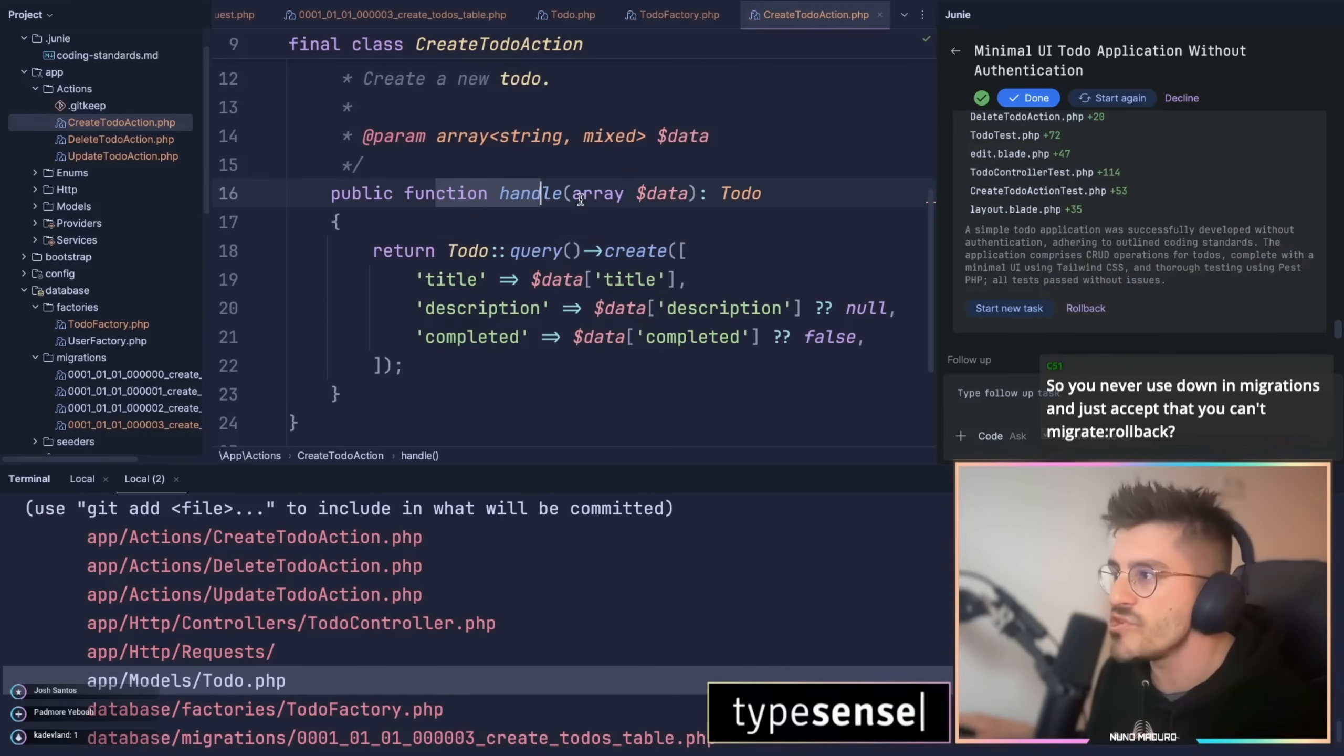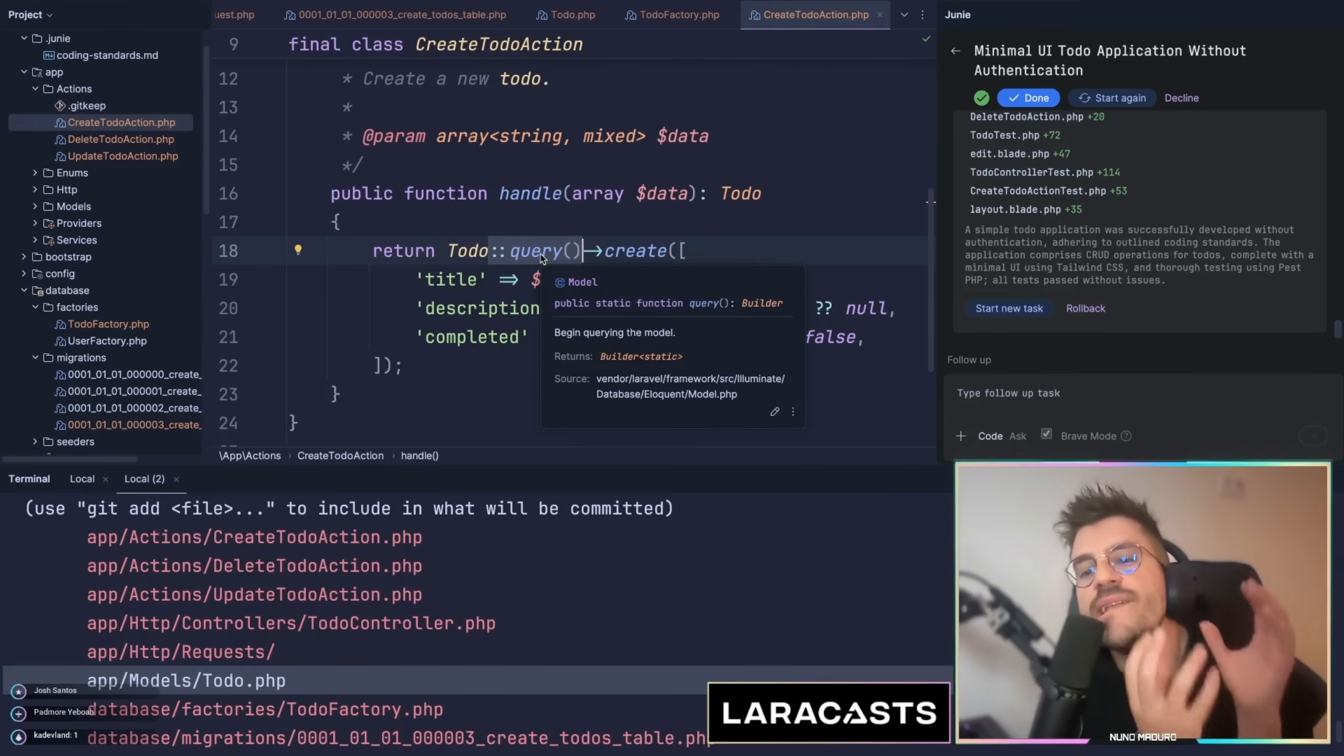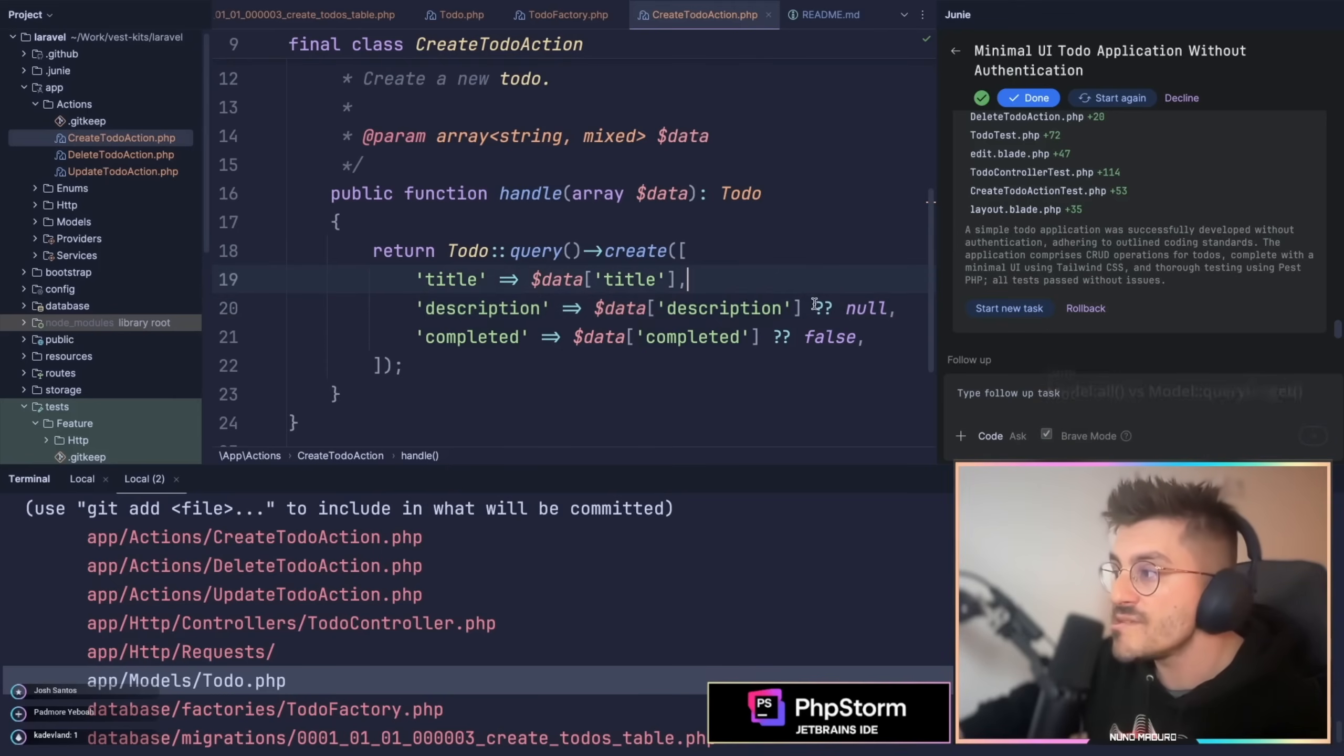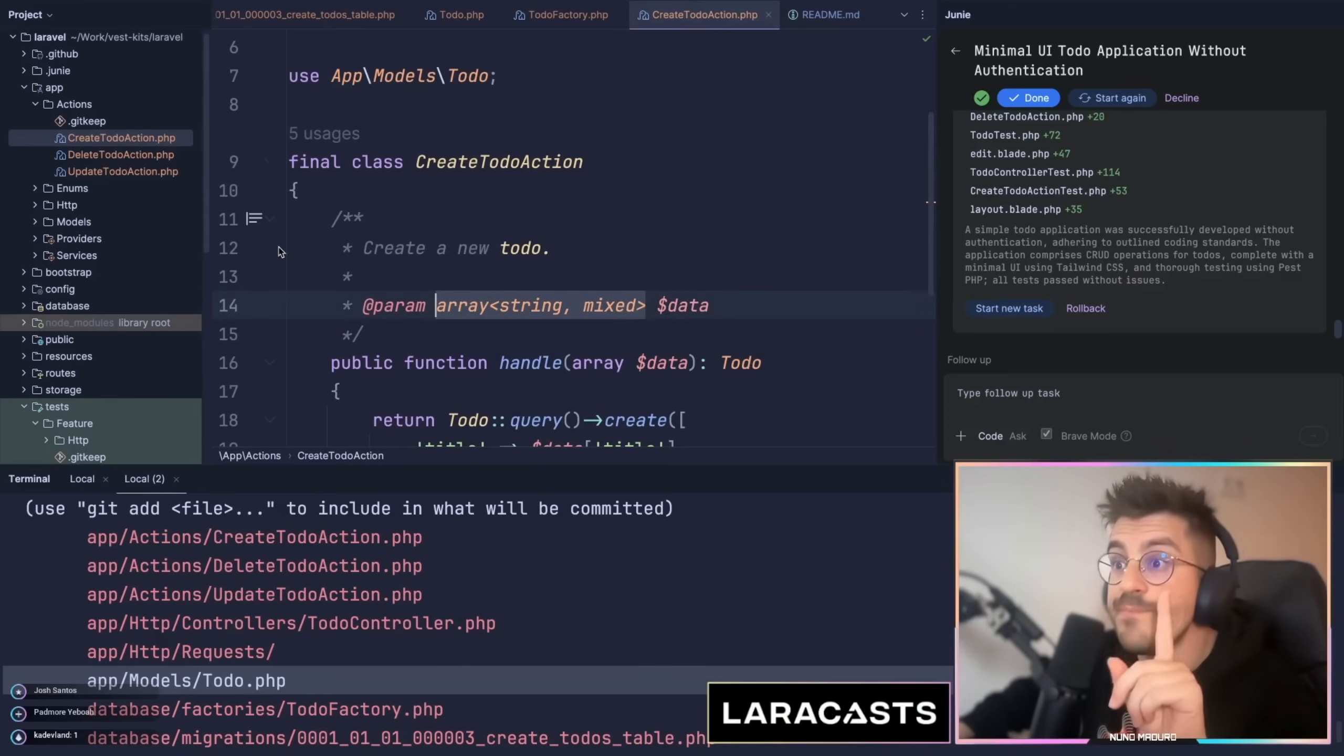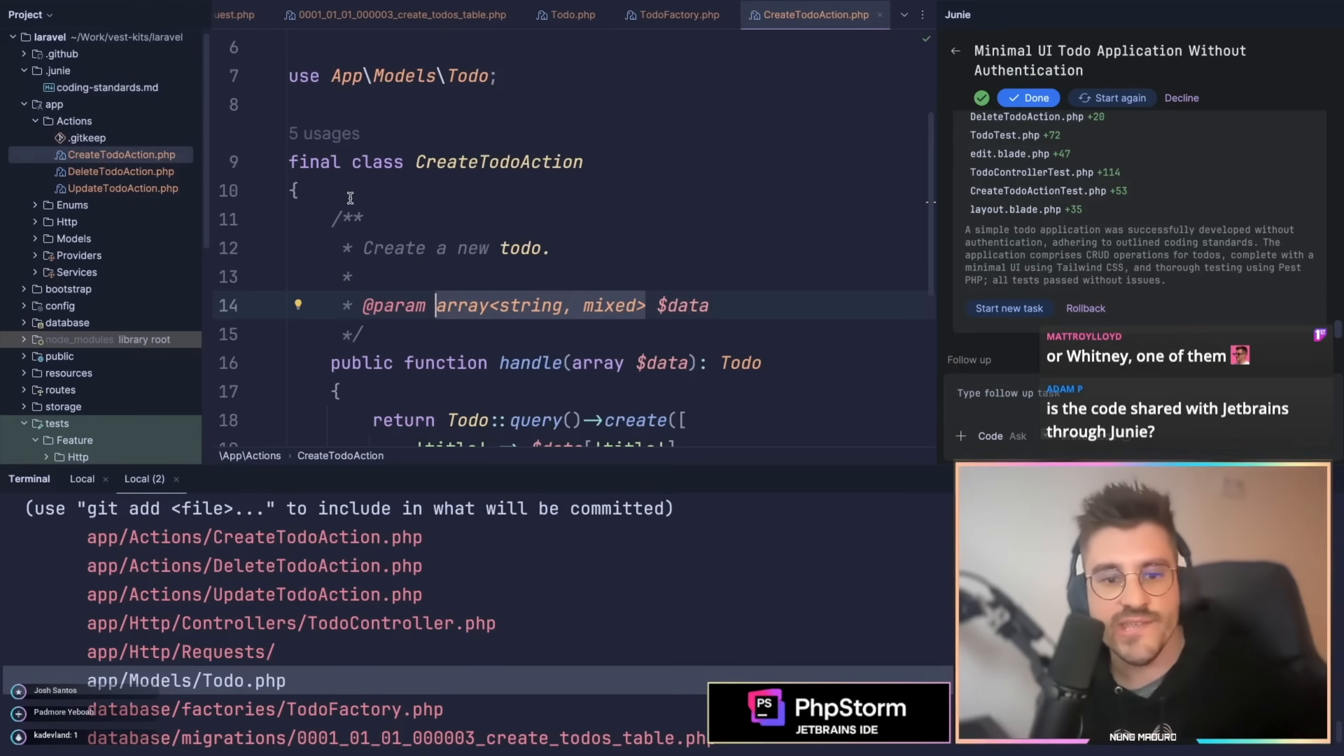So we have the handle method which accepts data and returns a todo. This is good, is using the query method. Oh my god, so good. I'm such a big fan of this query method, by the way chat. Do you typically use this or not? I'm always using this all the time. So it's using the data title, is using the description if there is any. This is very interesting because on our migration he made the description nullable, so he is able to understand that the description might not be there. This is approved as well for me. Completed, it might be there or not, and if not, the completed is false. Chat, this is a nine out of ten for me. Okay, that is one little thing I would have changed, which is the array shapes, and I have instructed Juni on my coding standards.md to use array shapes, right here, array shapes via phpstan. So for me, this is a nine out of ten.